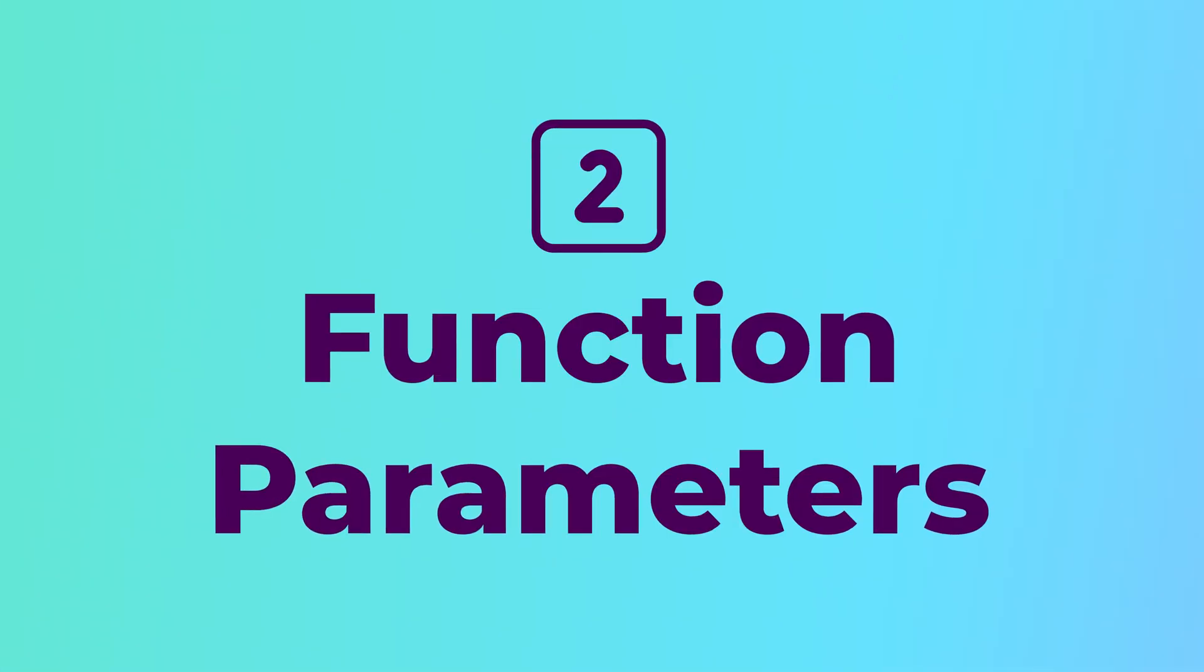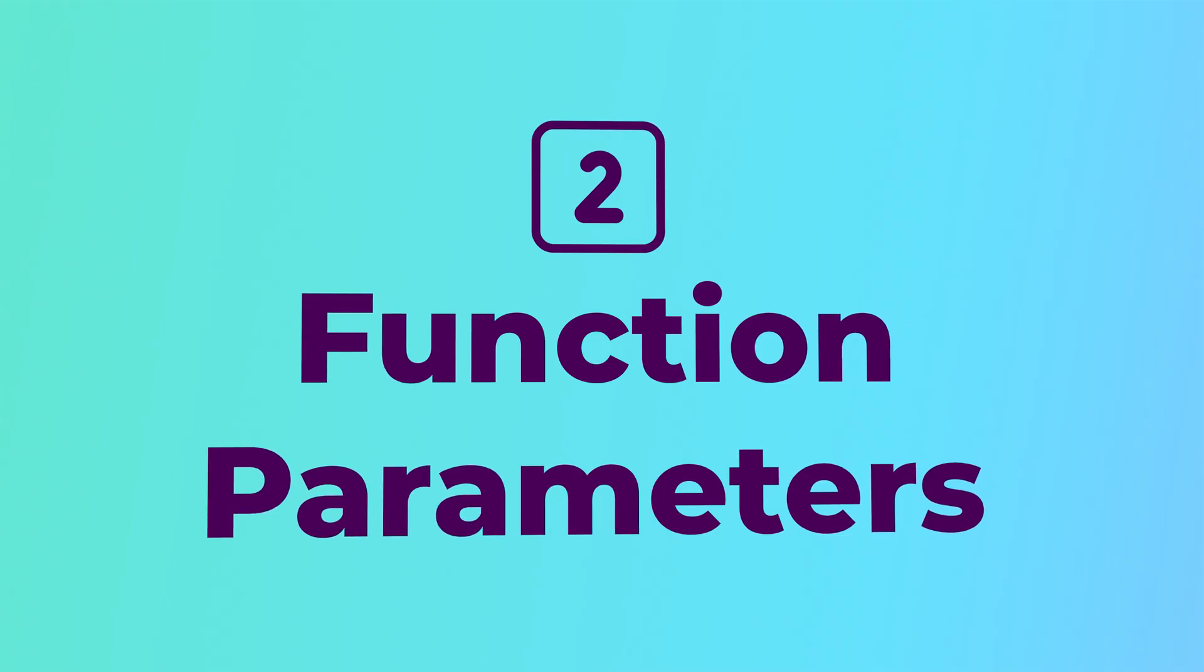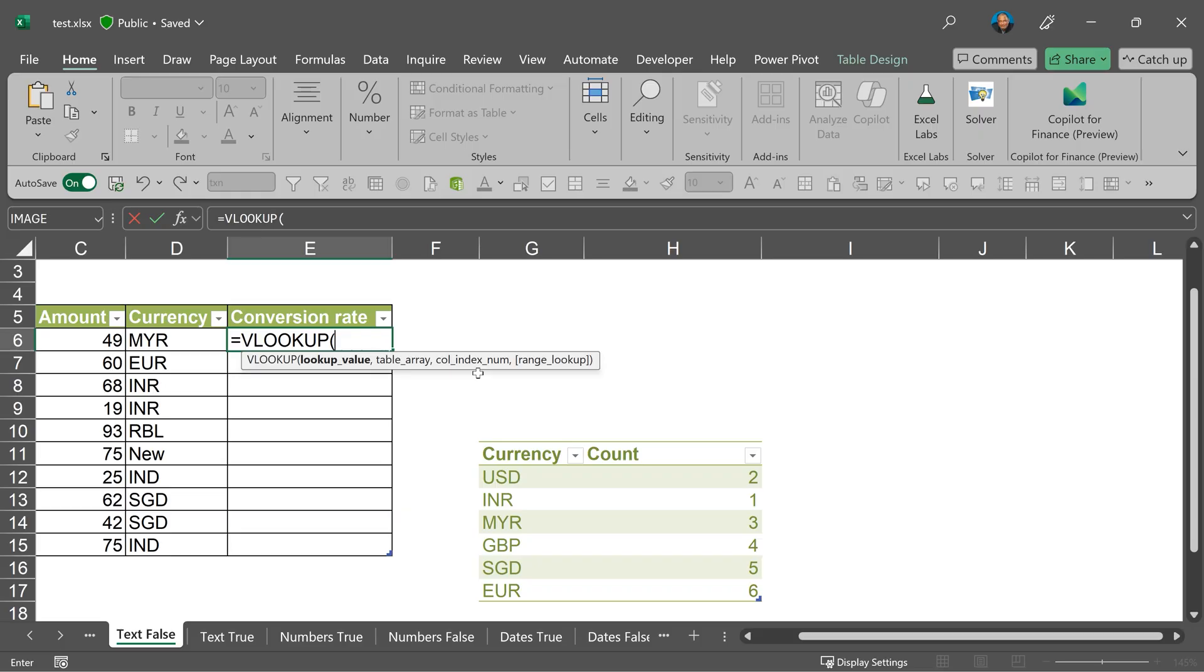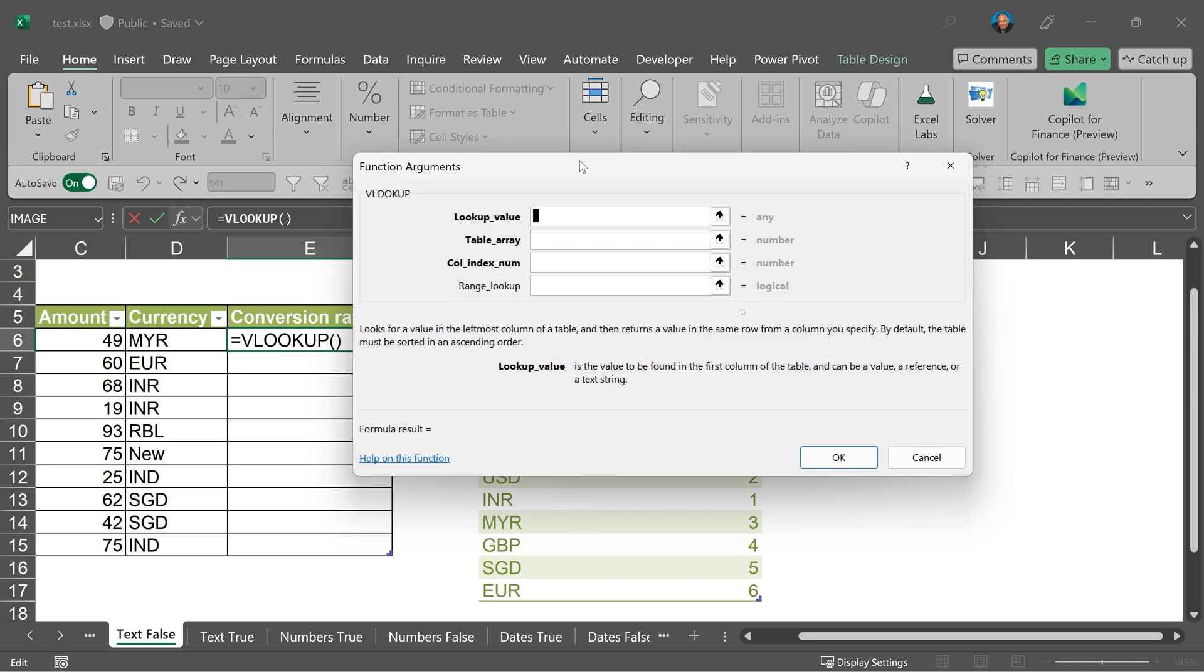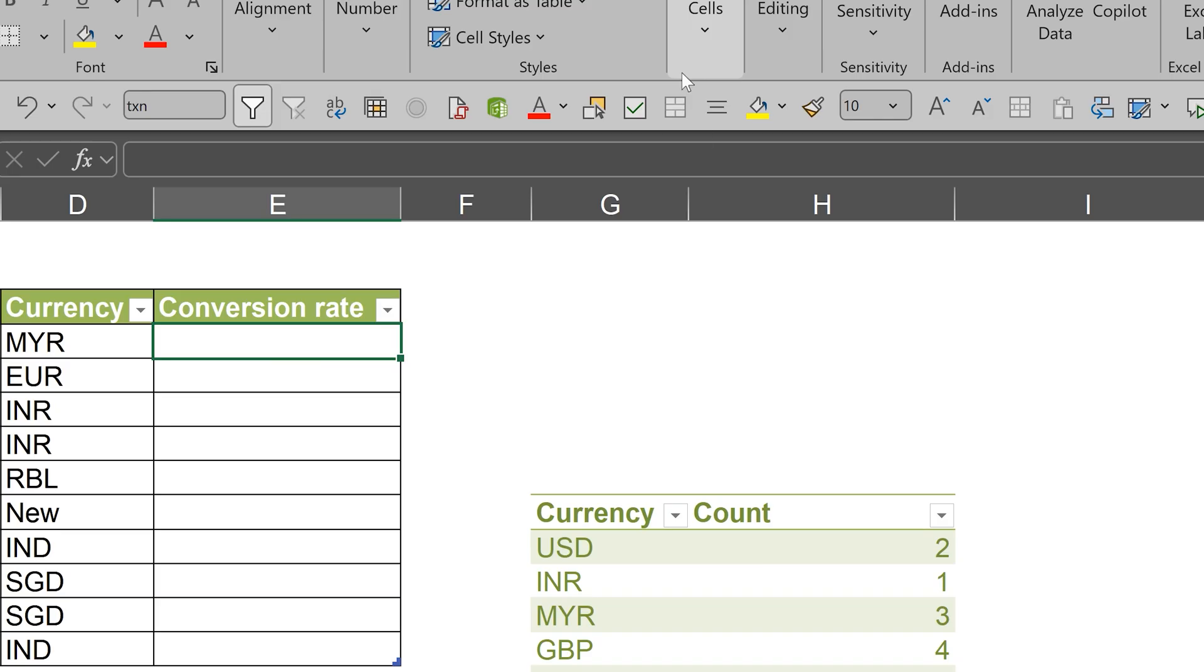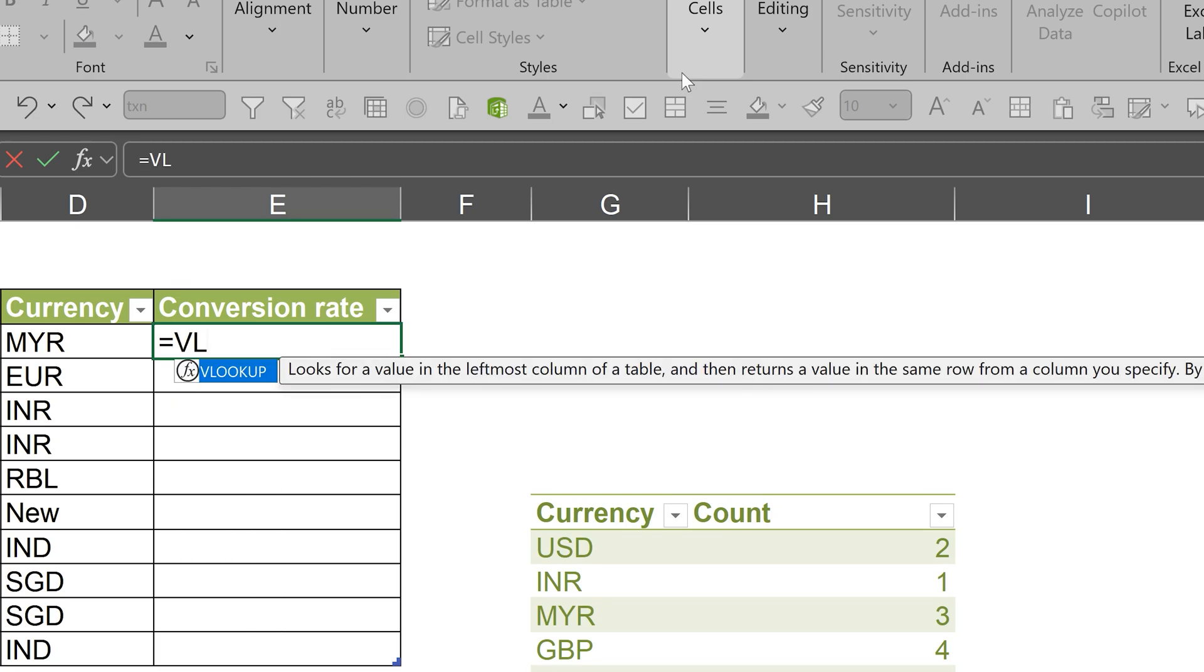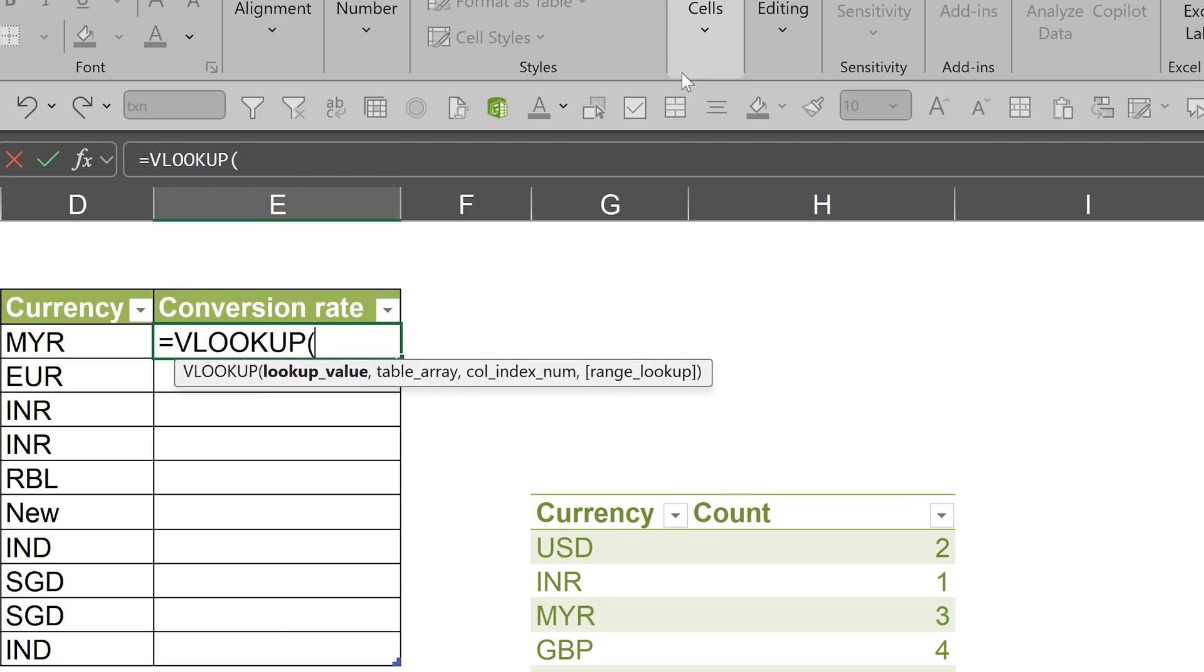The second one, it will show you the function syntax. Of course, if you are not familiar with the syntax, you can press control A, go to this dialog and learn each parameter in detail. But if you just want to brush up your memory and make sure you are not making mistakes, look at this syntax.